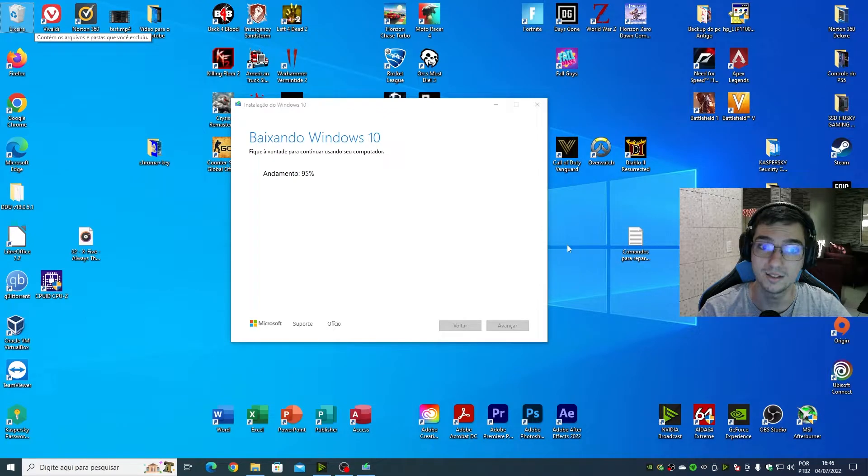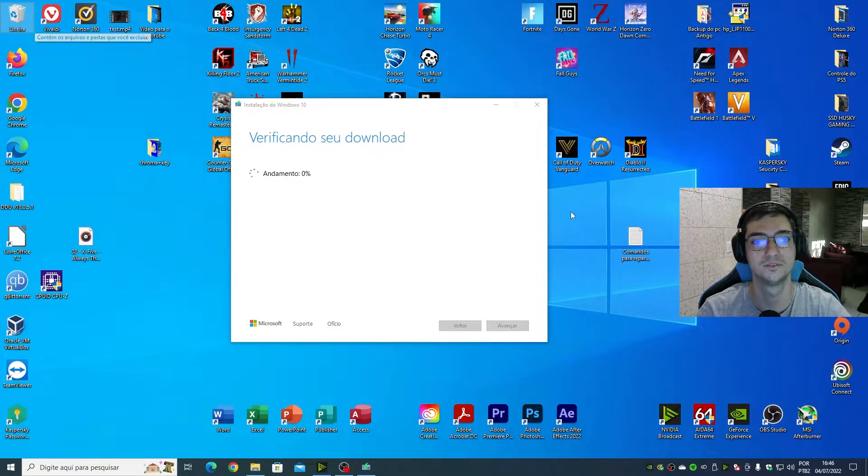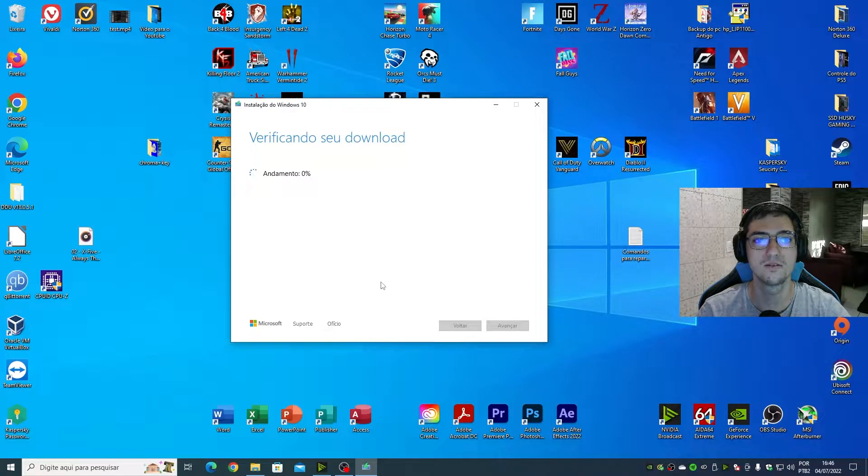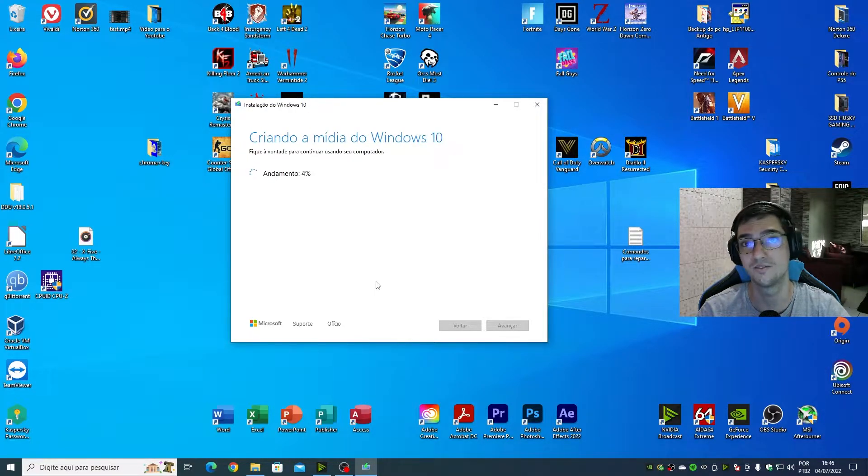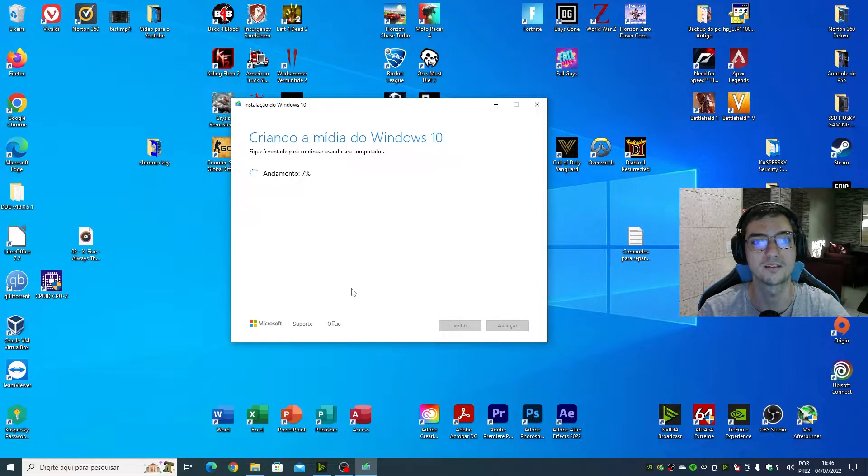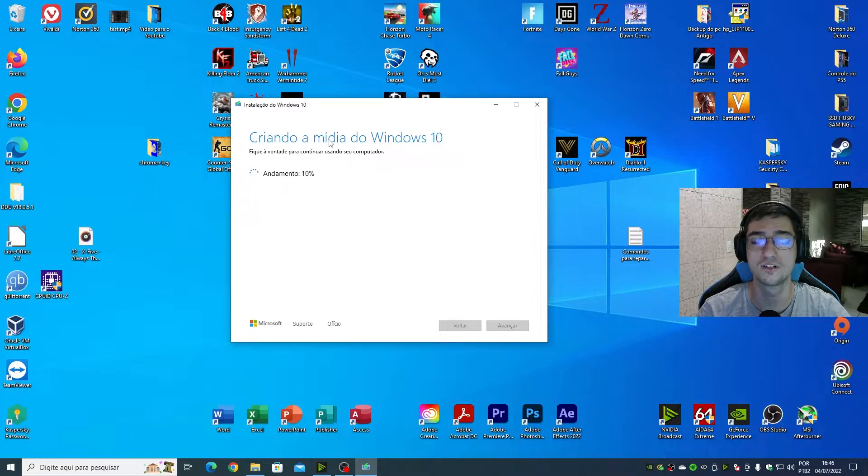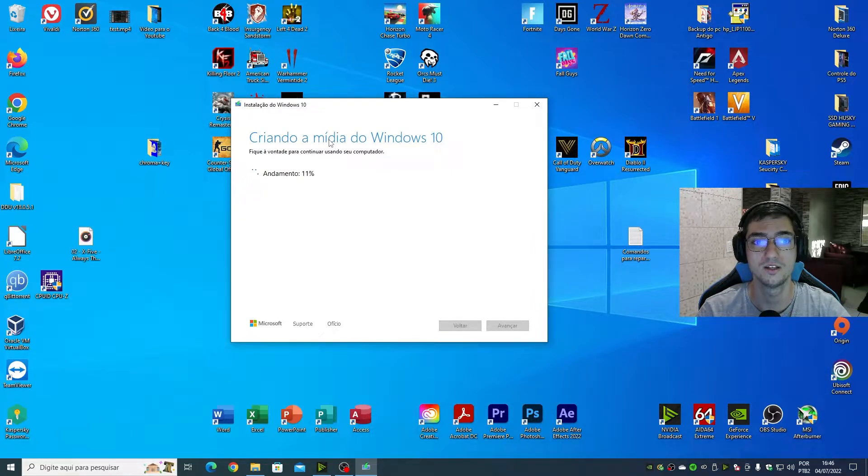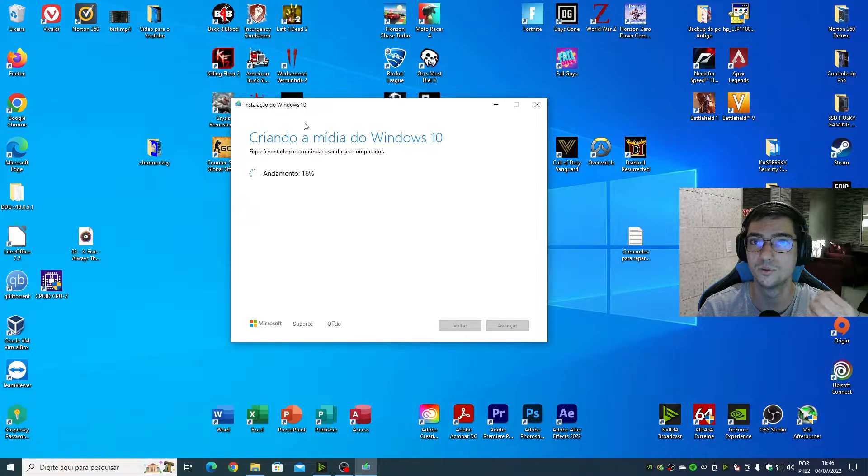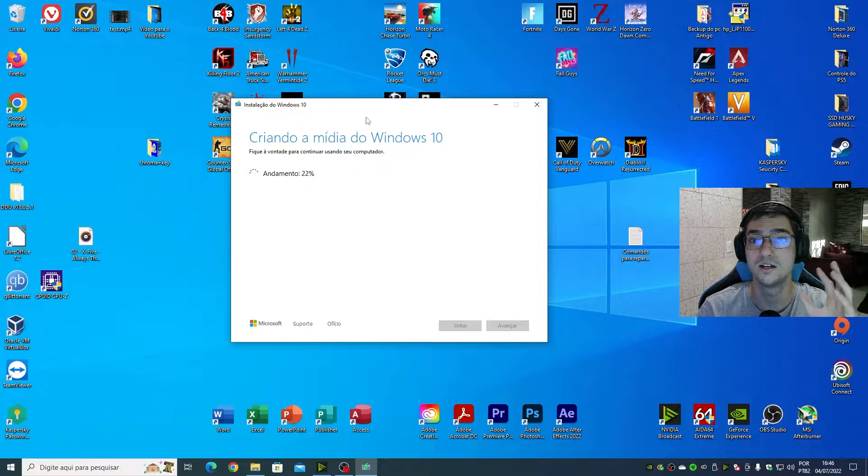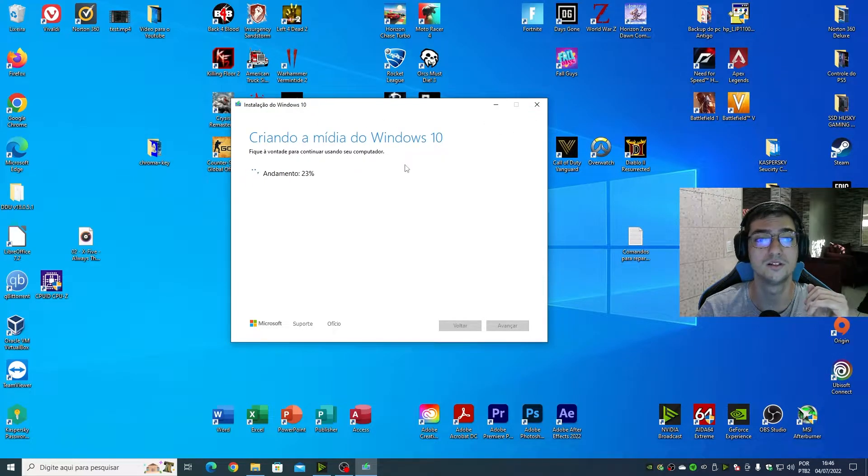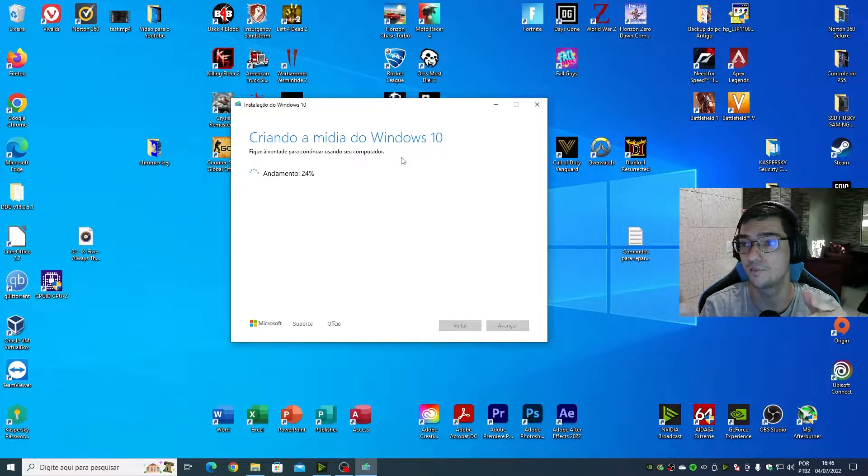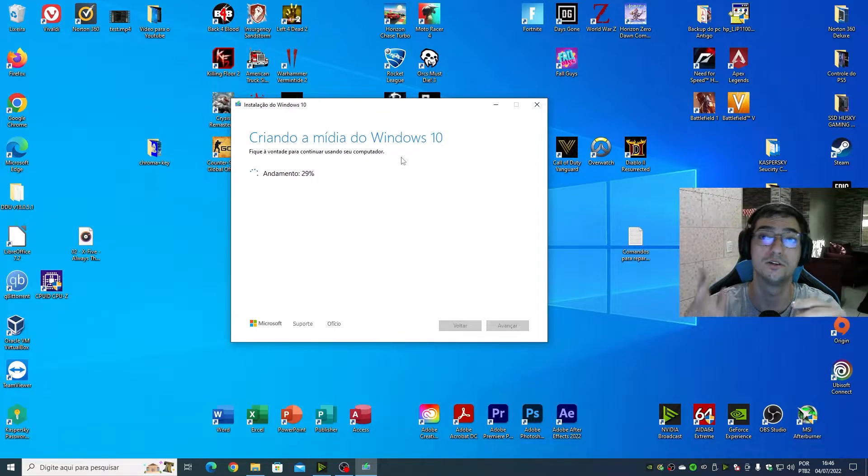All right guys, I'm back. The download is done. The download can be fast if you have a good connection like my case. Now the Microsoft's tool is creating the bootable USB flash drive. Don't close the window, don't turn off your computer, don't turn off your internet, just wait.